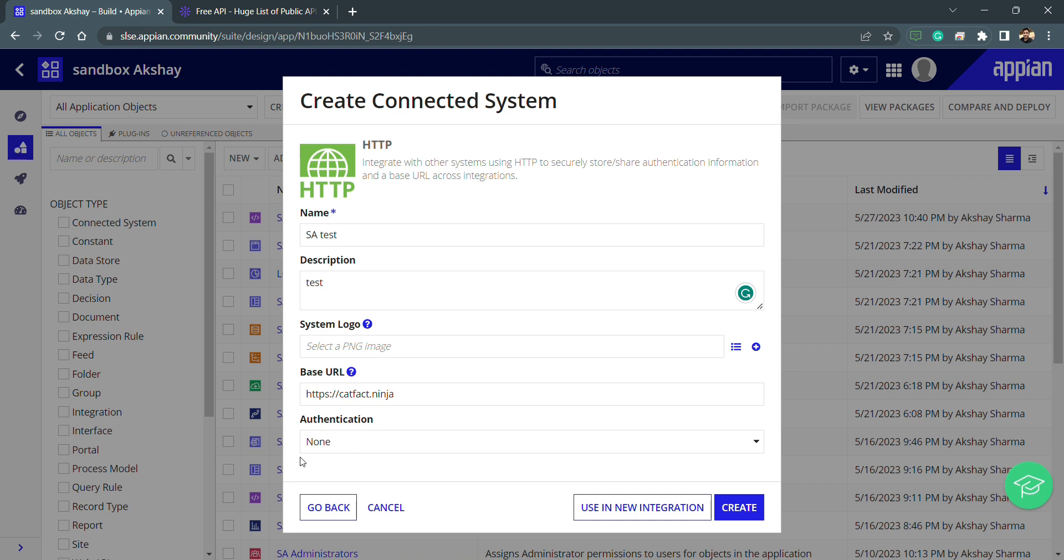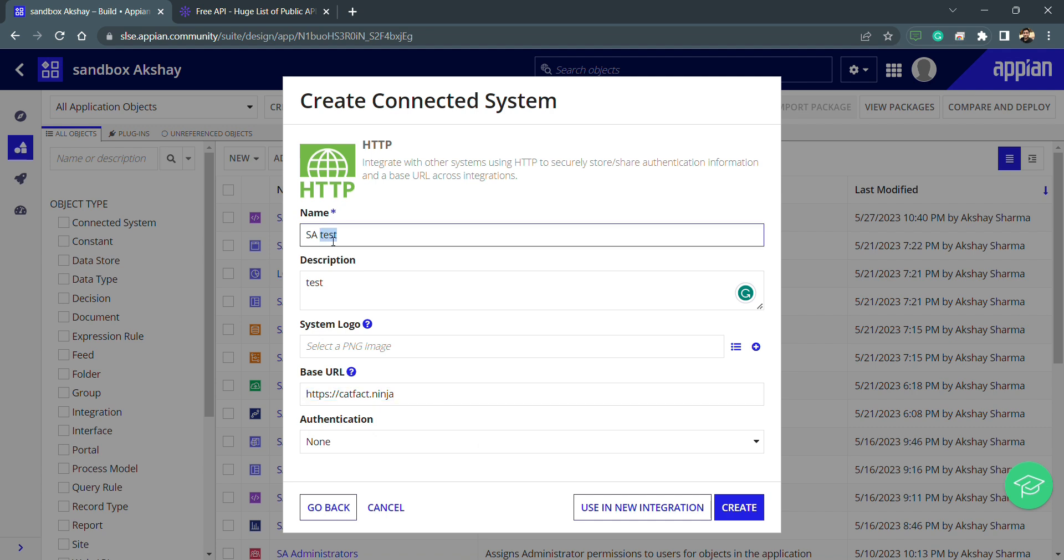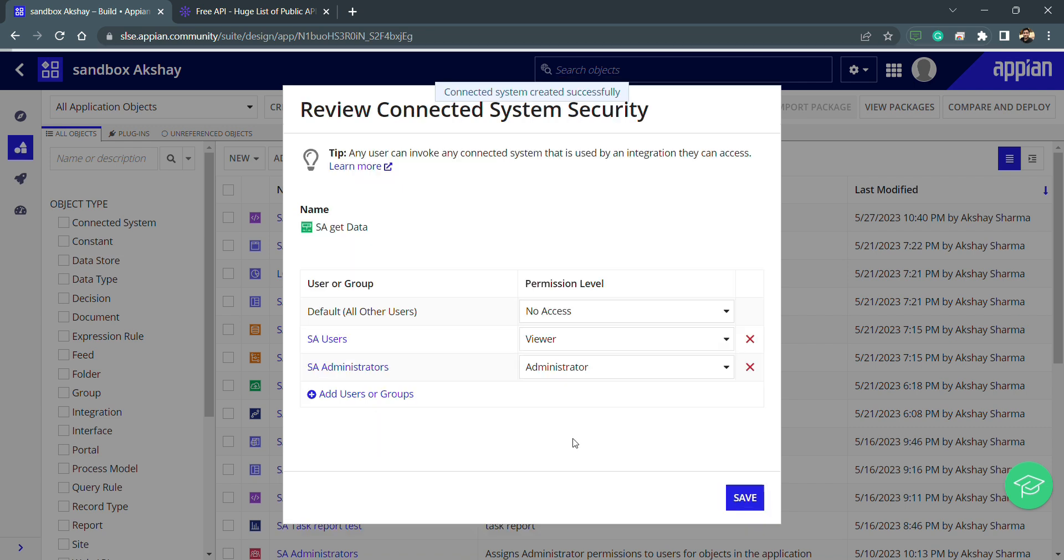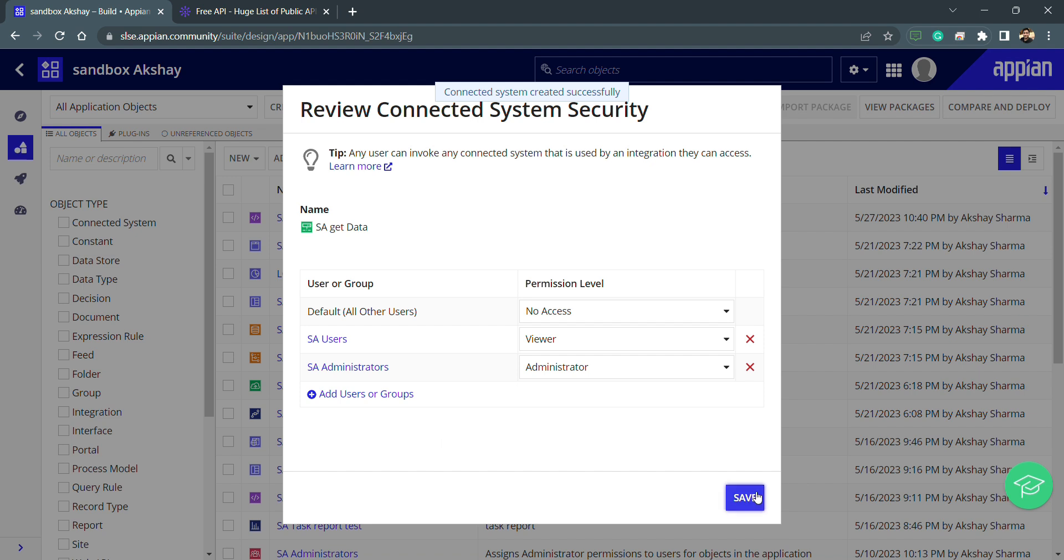Right now my authentication is ready, none is selected, the base URL is ready, and we have the name. Let's change the name to 'Get Data'. After putting all my details here inside the connected system, I just need to click on create and then save this.